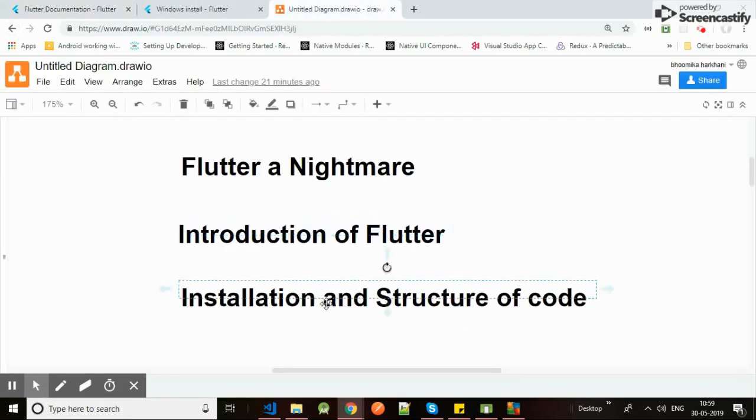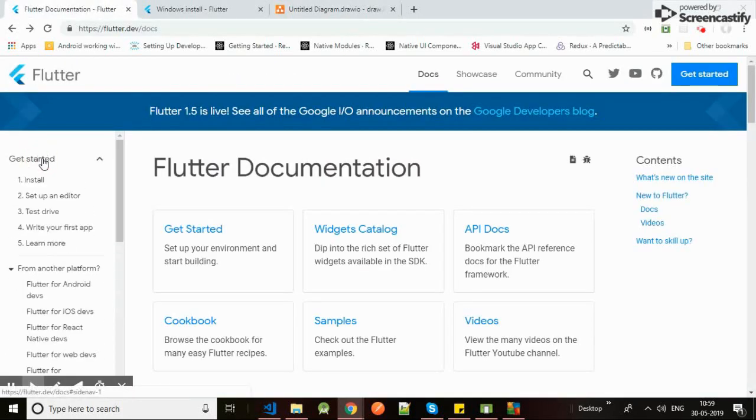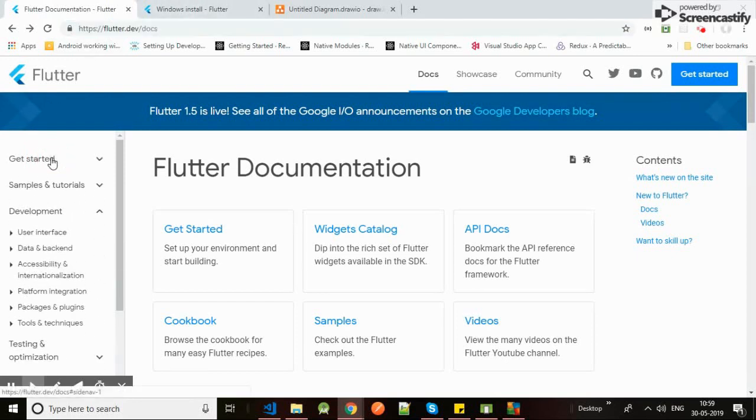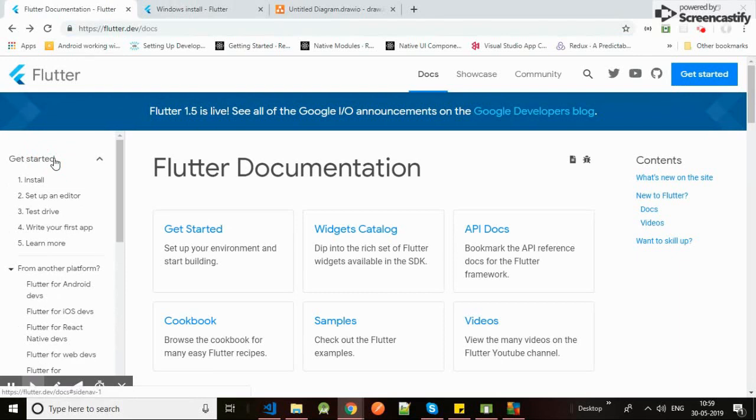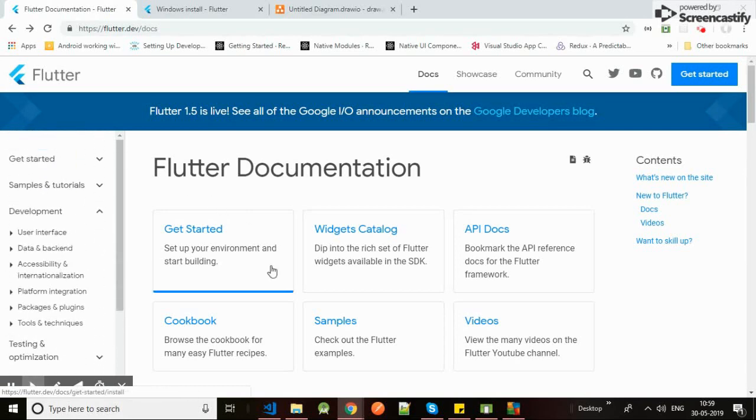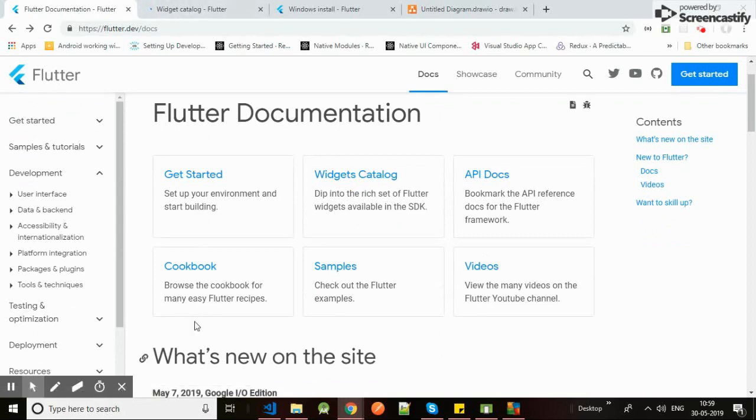Let's come to the third topic, which is the installation and structure code of Flutter. When you go into flutter.dev, on its website here you can see install, setup editor, test drive and other things. You can see the widget catalog which Flutter provides.